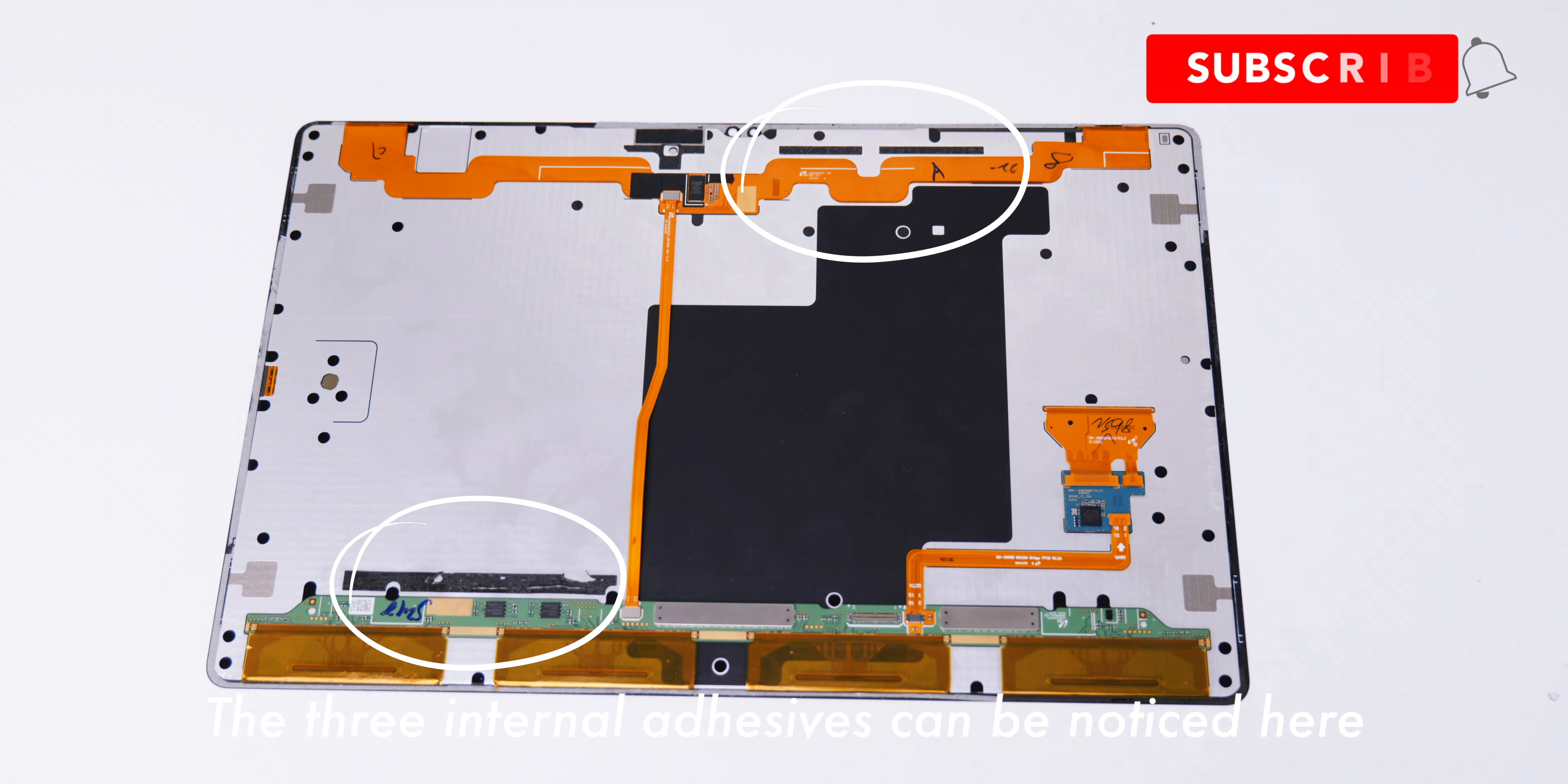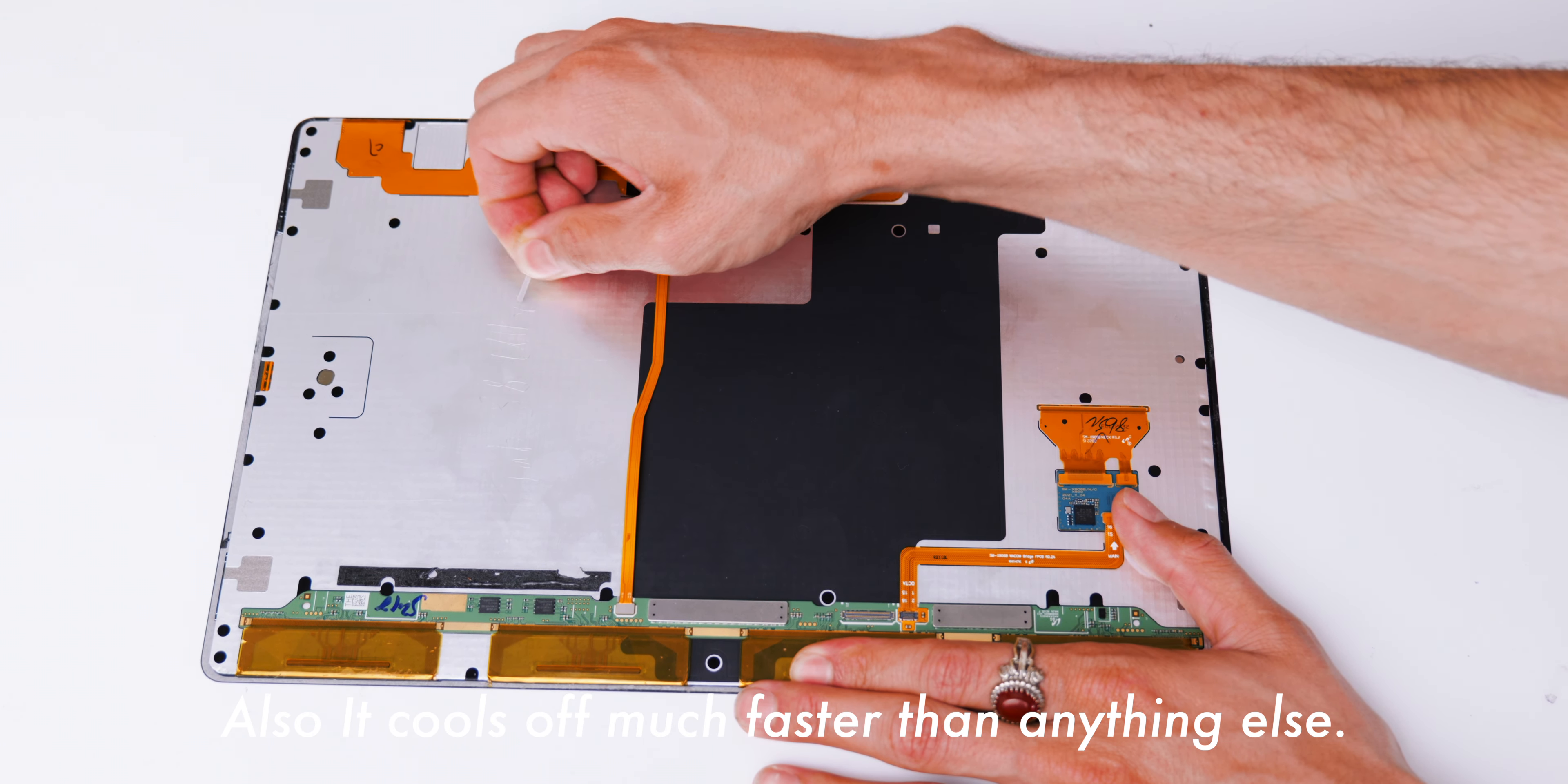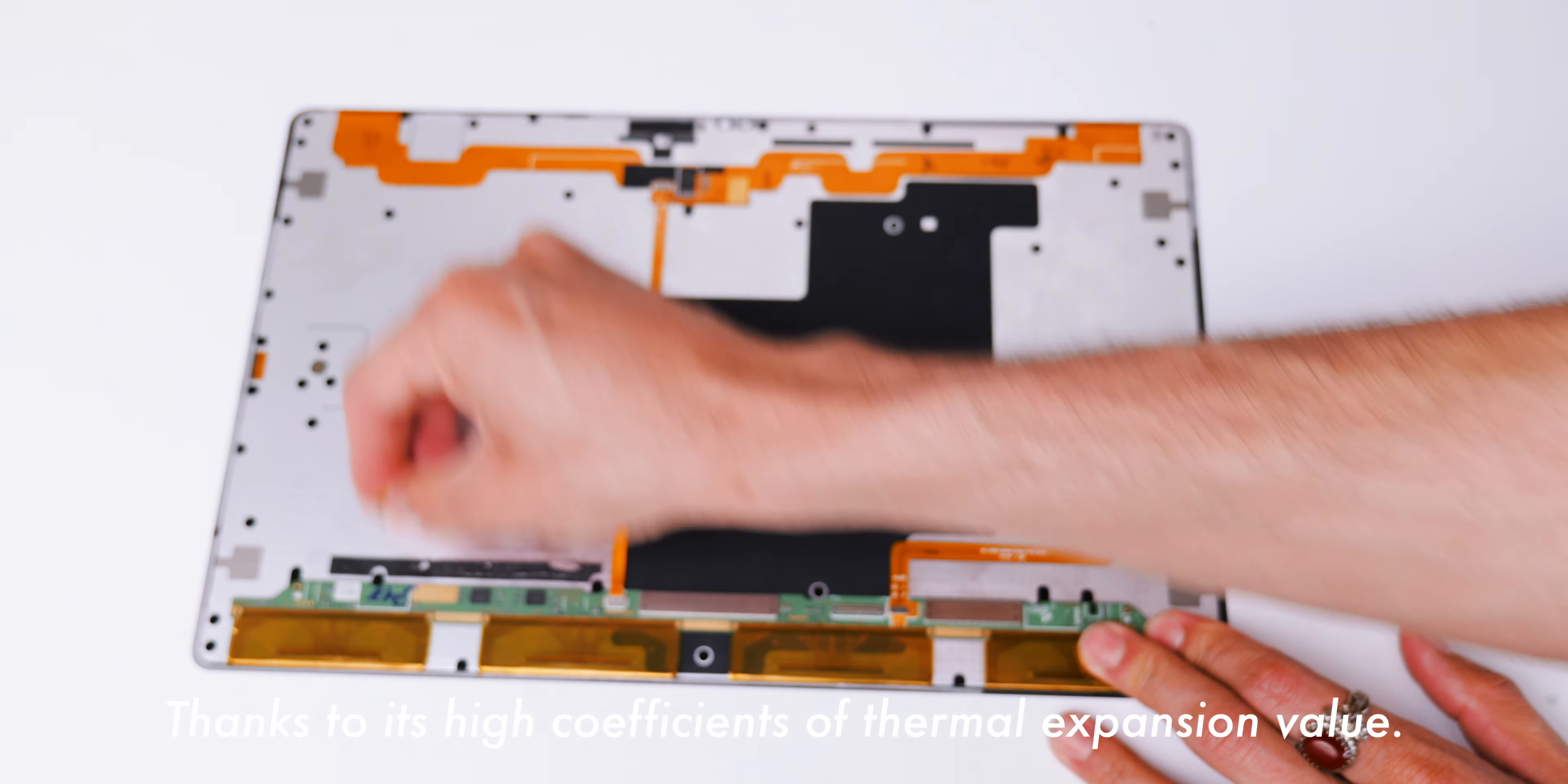Okay, finally managed to detach the display. Notice we have the BTB cable for the display. It has to be disconnected before separating the display. I would rather like to see contact seats for risk-free detachment. Here we have our display upside down. The three internal adhesives can be noticed here. It's very difficult to reach safely with a prying tool.